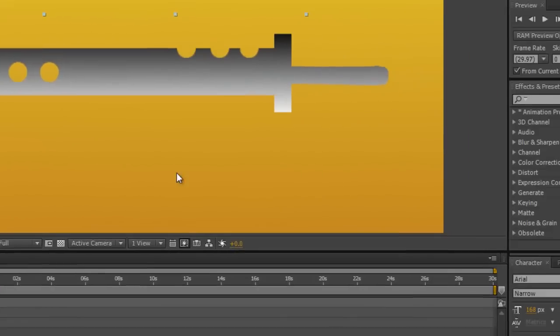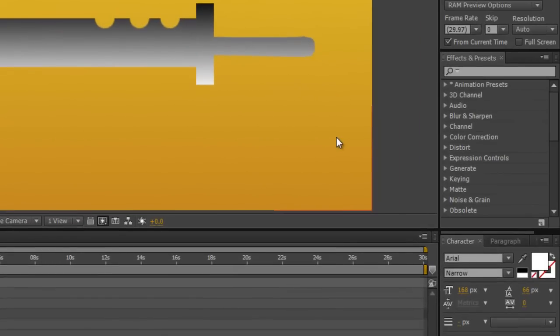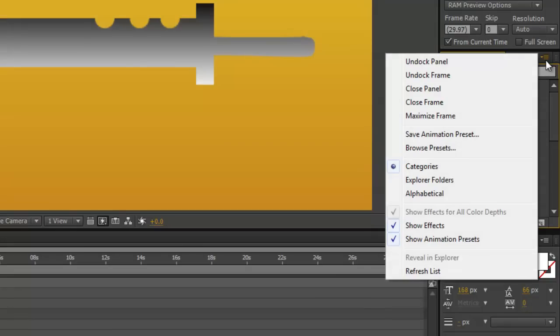All you have to do is go over here to the Effects and Presets window. Click on this little button here in the top right corner to get this drop-down menu, and then click on Refresh List.